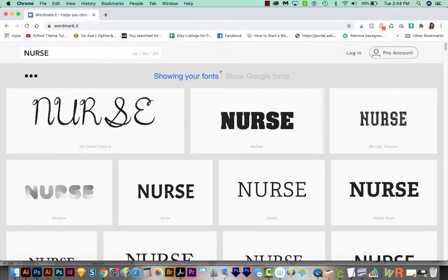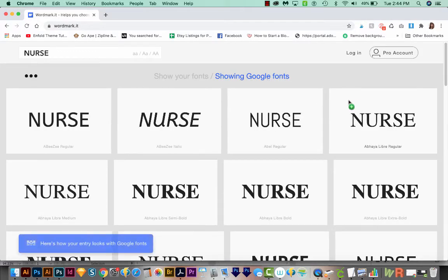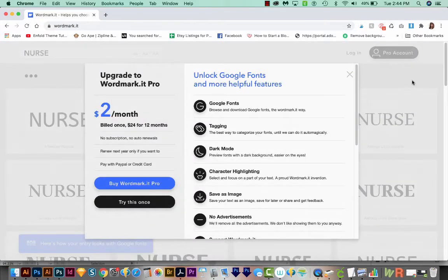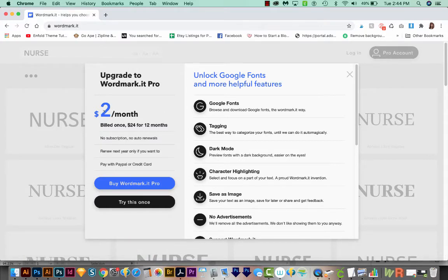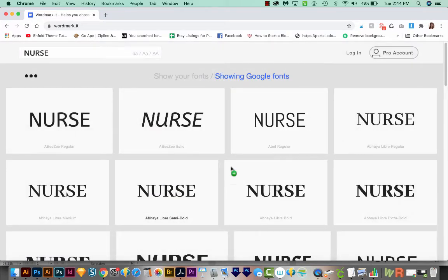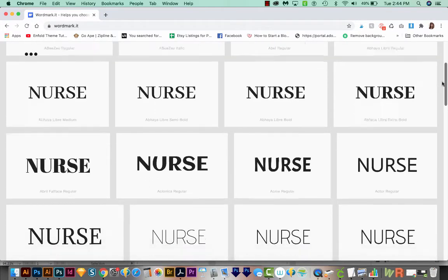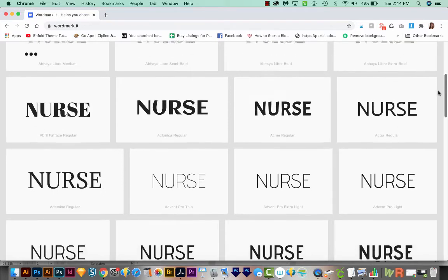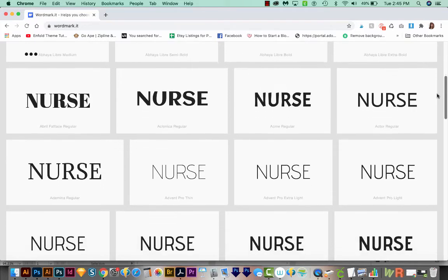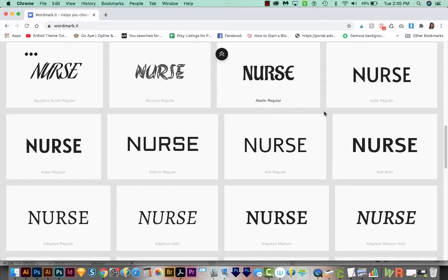You can see here that it says Show Google Fonts. So we can try that. And this will bring in all the Google fonts. Now it's going to want us to subscribe to Wordmark, but you can just choose Try This Once. And you'll be able to see all the Google fonts. All Google fonts are available for free commercial use. So if you find one you like, you can just remember the name of it and just search for it.